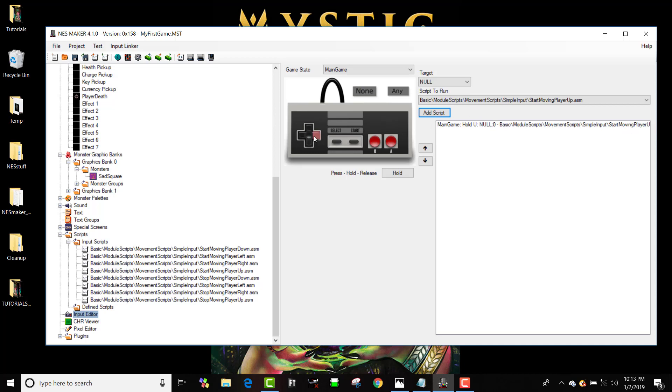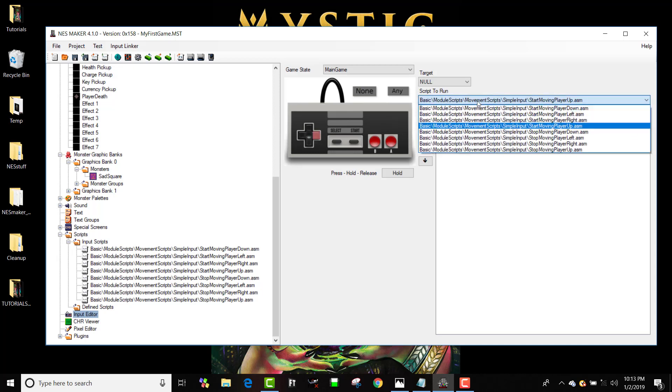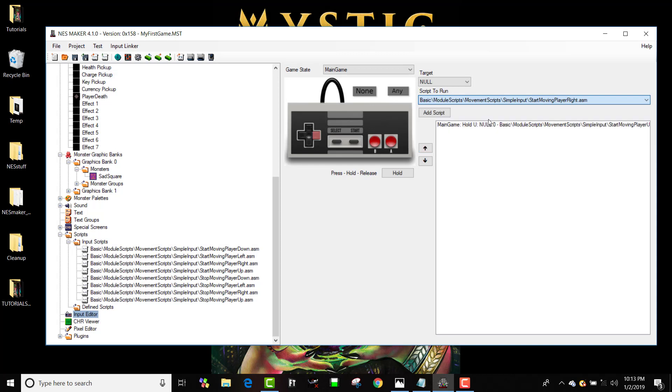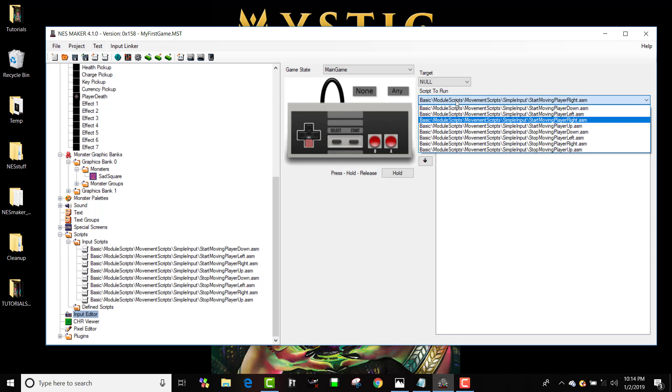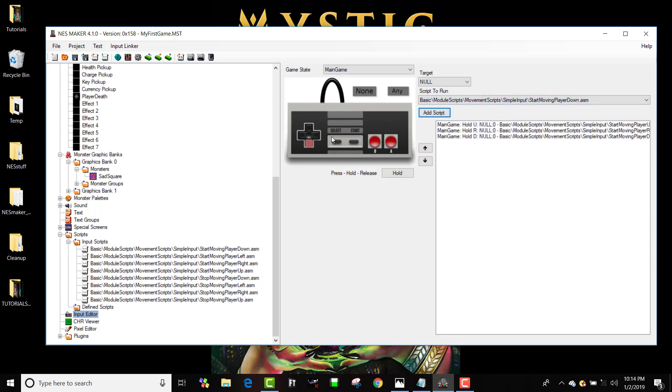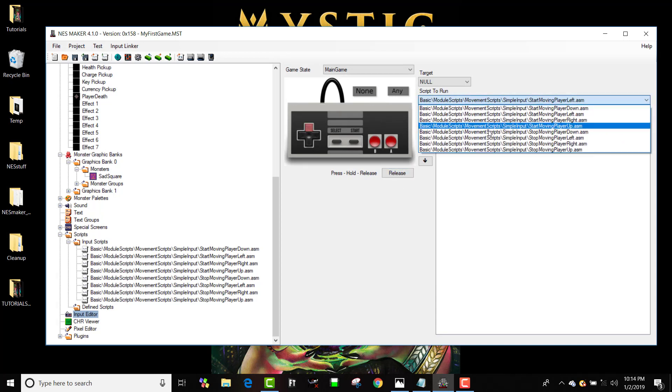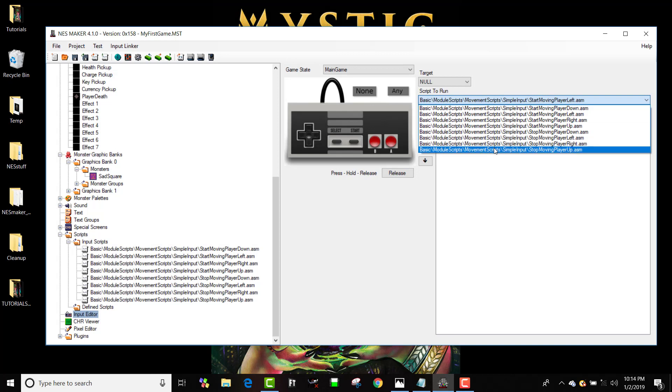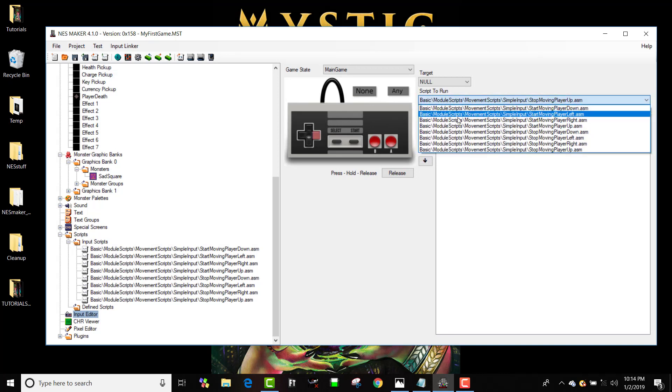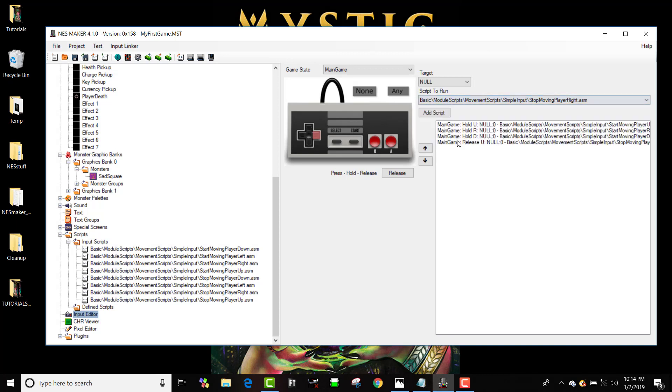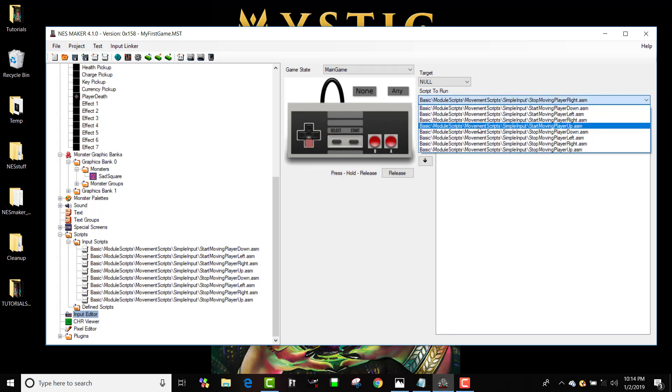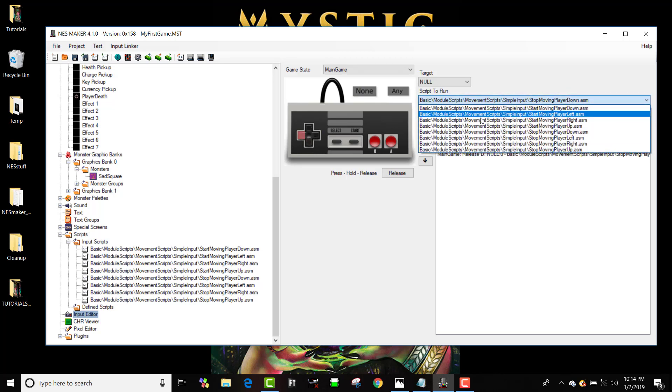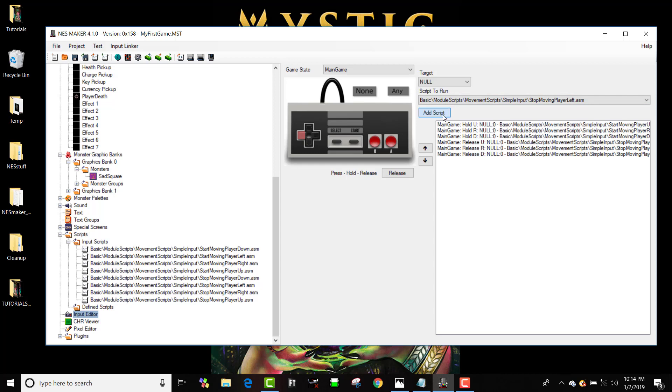If I hold right I start moving player right. If I hold down I start moving player down. And if I hold left I start moving player left. Similarly, if I release up I stop moving player up. And if I release right I stop moving player right. And if I release down I stop moving player down. And if I release left I stop moving player left. Awesome.